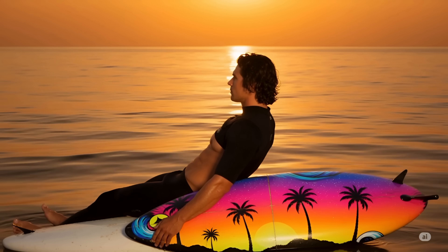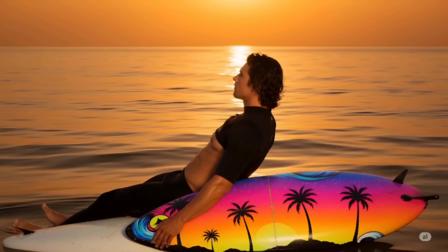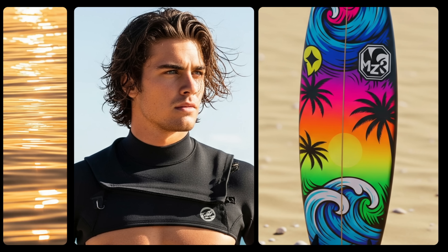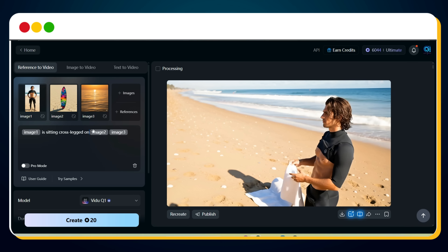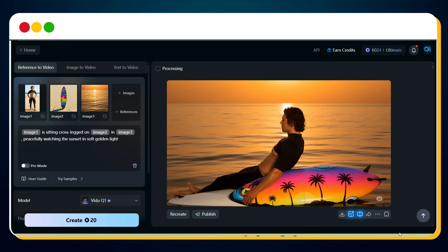Now, let's say in the next scene you want the young surfer to sit cross-legged on the surfboard at sunset. Again, we upload the image of the young surfer, the surfboard, and the sunset. The prompt is: Image 1 is sitting cross-legged on Image 2 in Image 3, peacefully watching the sunset in soft golden light. Hit create, and here is our video. Let's preview this.